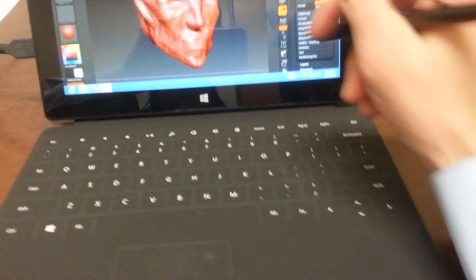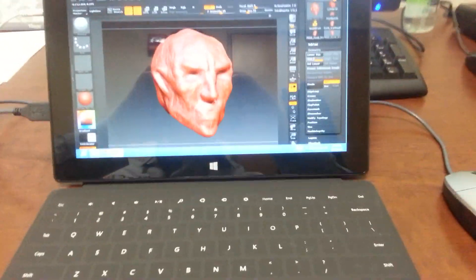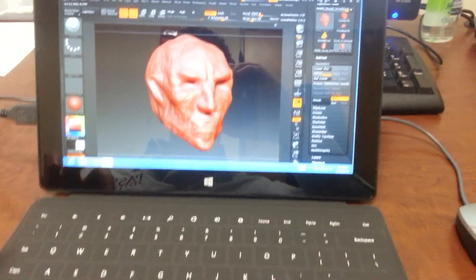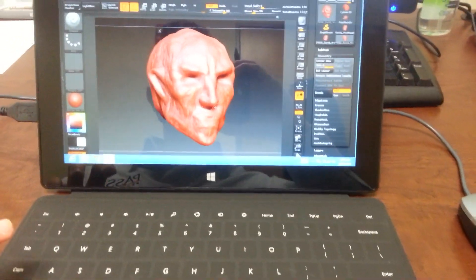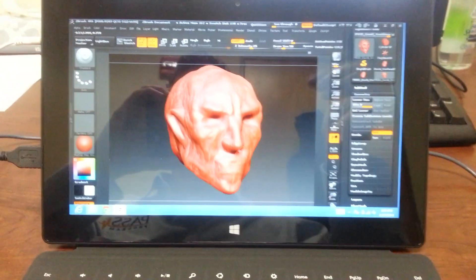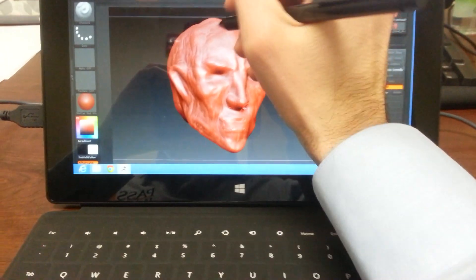You definitely want to be able to press down different buttons like Shift and Alt buttons while you're using ZBrush. So that's important.